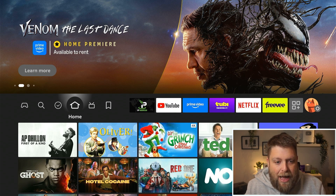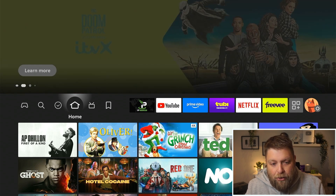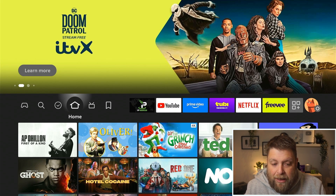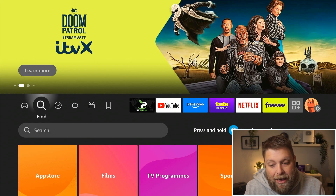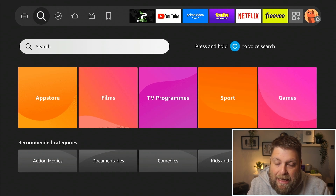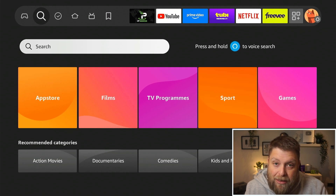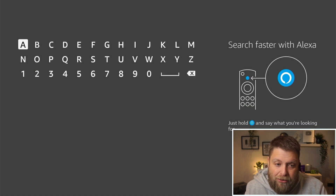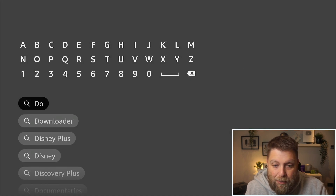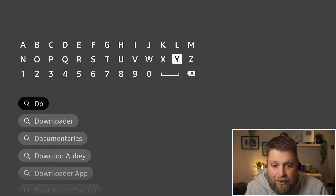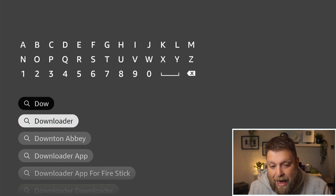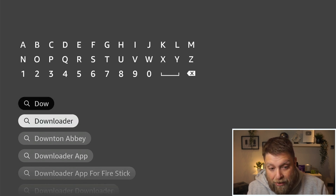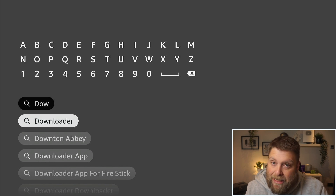Let's install it from fresh. Your Fire Stick should look like mine now. On the home screen, if you click left twice you're going to see a magnifying glass that says 'Find.' Go down and click where it says 'Search' and just start typing in 'download' — D-O-W — and click down and you will see there's a search result for it.